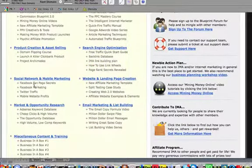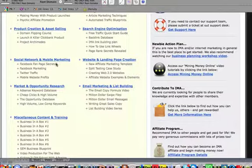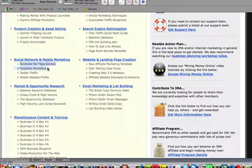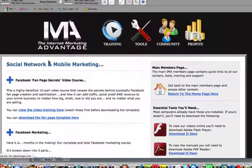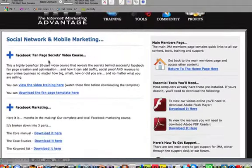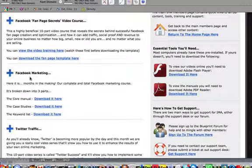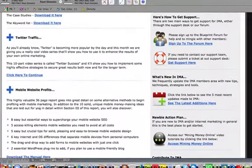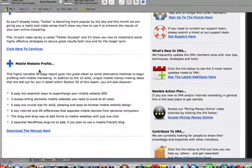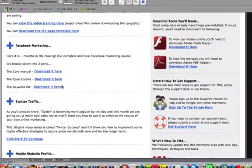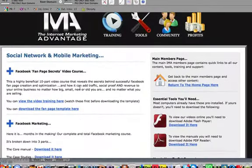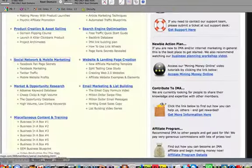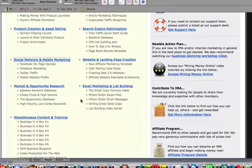The next one is social network and mobile marketing. Facebook fan pages and some secrets there. I'll click on that and show you a little bit inside here. Some more Facebook marketing techniques, Twitter traffic, what to do with it. And then mobile marketing which has become one of the biggest forms of digital type of marketing in the world. There's people making fortunes just off mobile marketing alone. They teach you that as well.